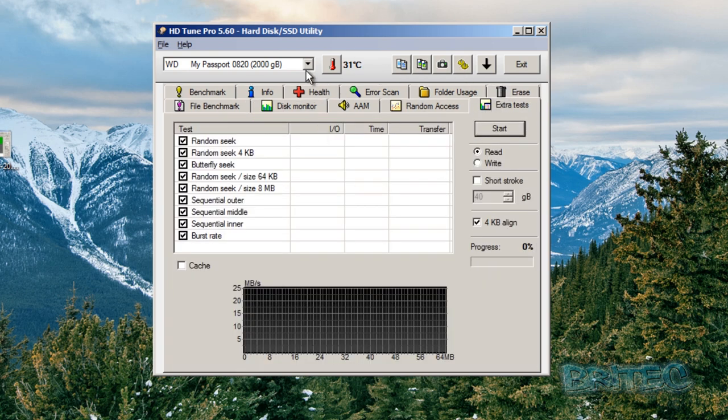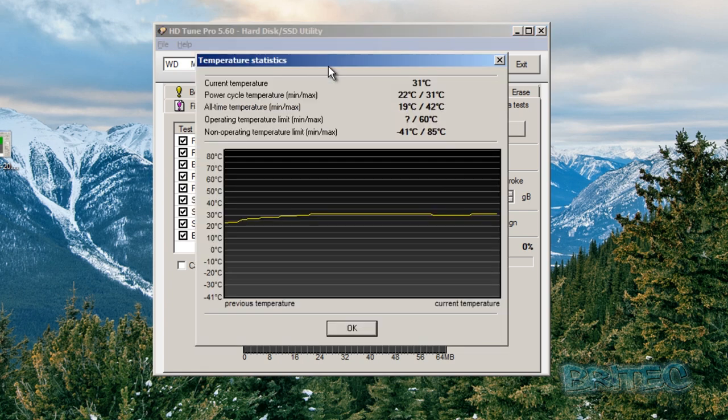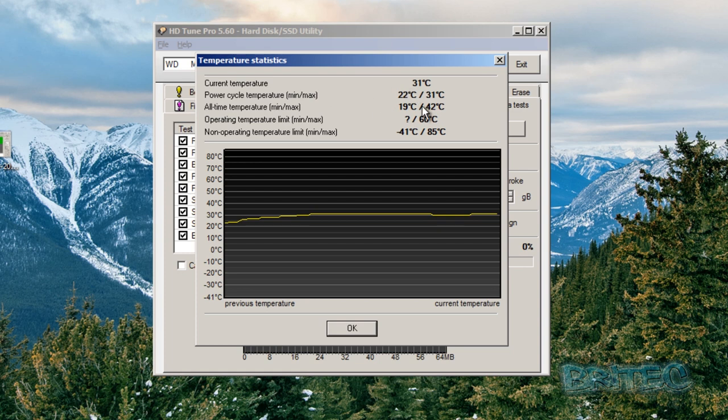You can also see we've got a temperature of that drive. It lets you know what the temperature is. You can click on this and it will give you the temperature, the power cycle temperatures, minimum, max, current temperature which is 31 Celsius.